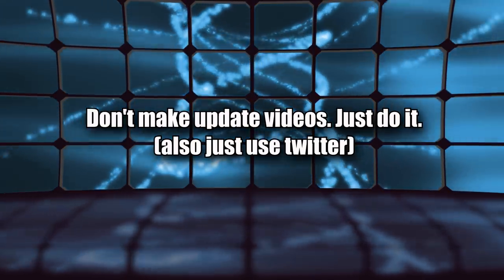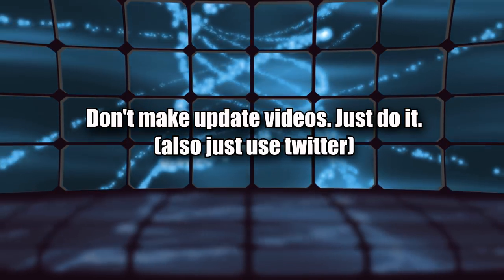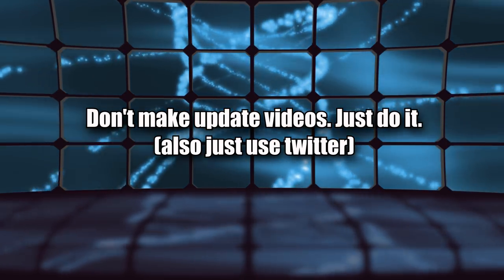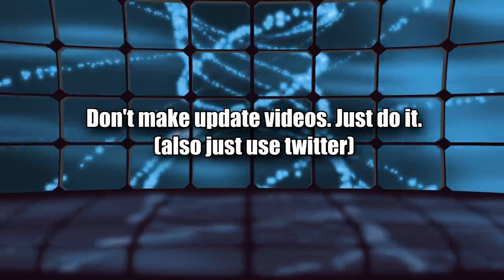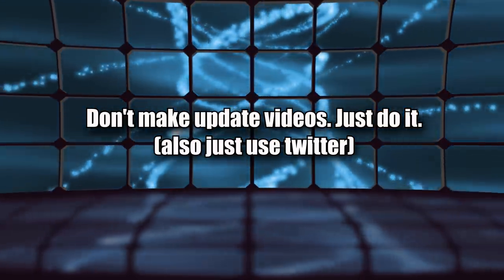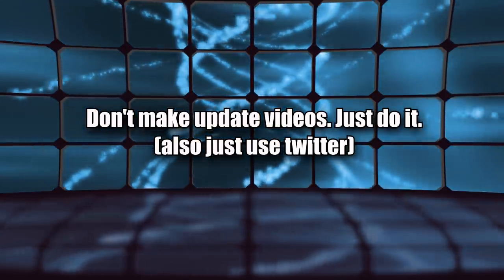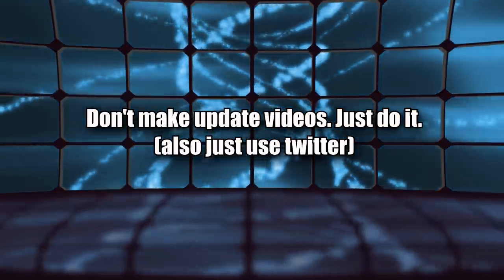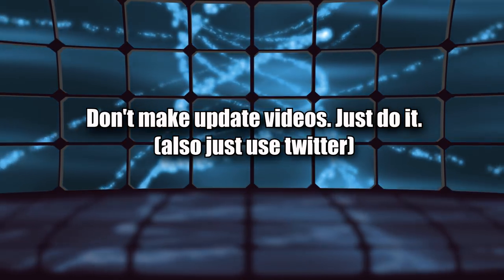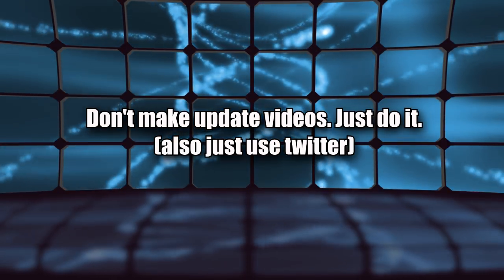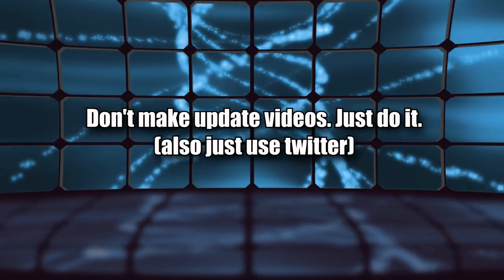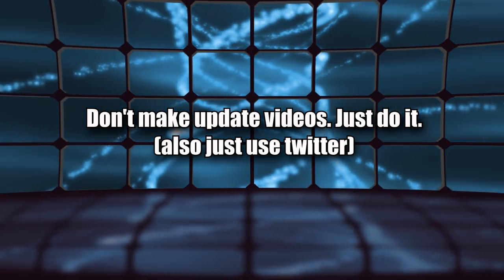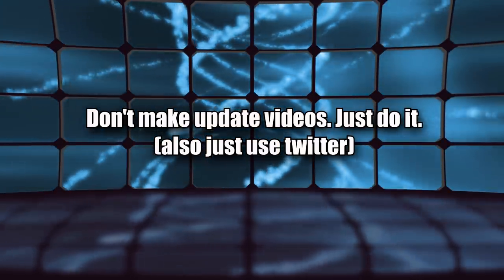Next point: Don't make update videos. Just do it. There's a lot of smaller channels who will make an update video like every other week saying things like 'hey guys I'm gonna try to make these new types of videos now. I hope you guys like it.' Don't do that. Just do it and then see how people react to it. That's the best way to introduce a new series.